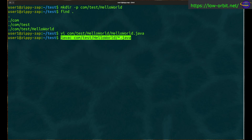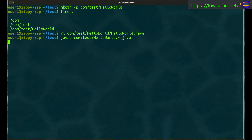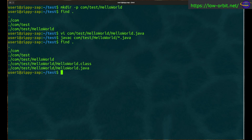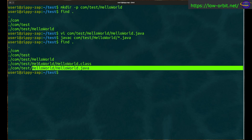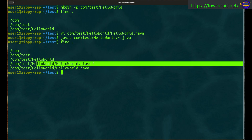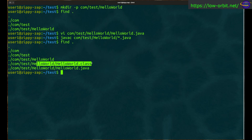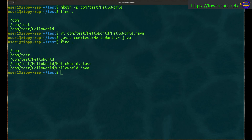We compile using javac on any .java file in that directory. After compilation, let's do a quick find to see the updated directory structure. We now have both our source file and our class file — the class file is our binary compiled bytecode.